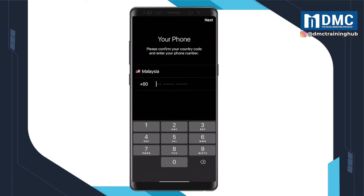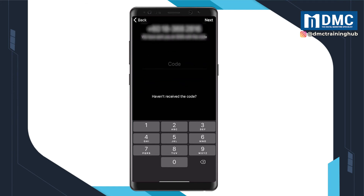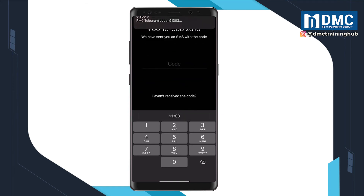Upon registration, you will need to key in your phone number. Once that is completed, they will send you an OTP PIN in just a mere seconds.